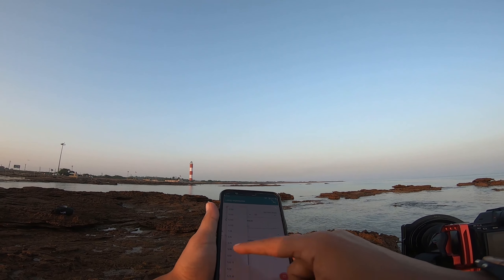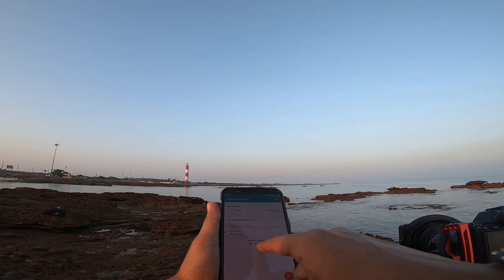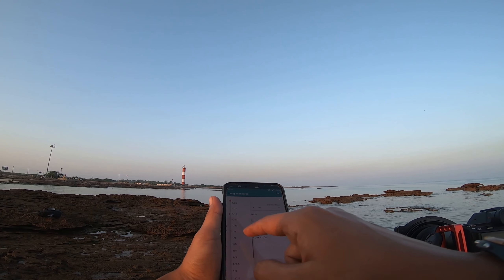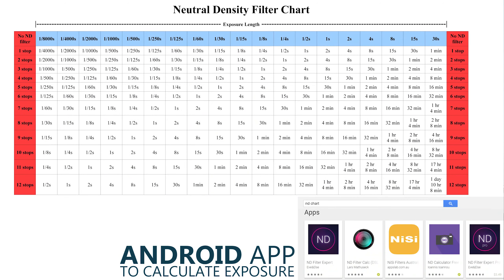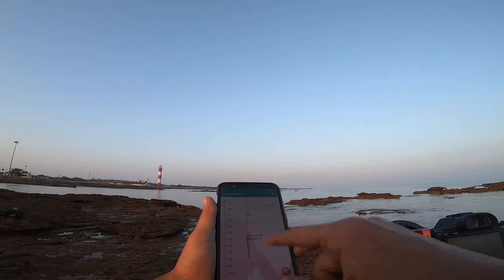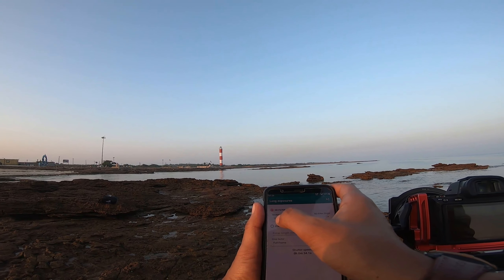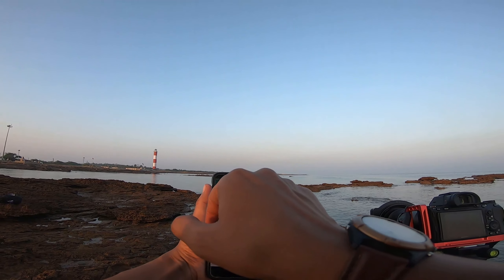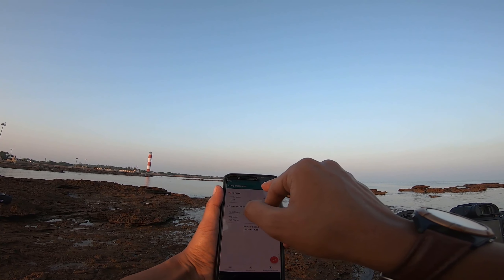I want around 30 seconds because the cloud and water movement look good at 30 seconds. So I change the shutter speed and look for when I get a 30-second exposure. At 1/50 I get about 20.5 seconds, and at 1/30 I get about 34 seconds. So when my base shutter speed is 1/30 without the ND filter, with ND 10 stops I will get approximately 30 seconds.